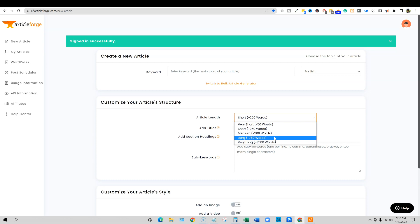Since then, they've updated their algorithm and this has actually been the top most requested feature from Article Forge customers to allow for at least a thousand words or more.